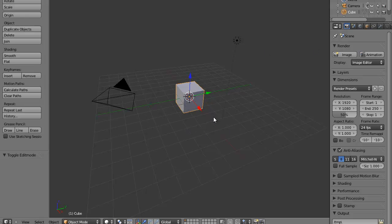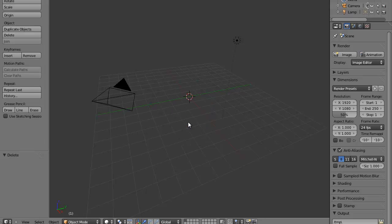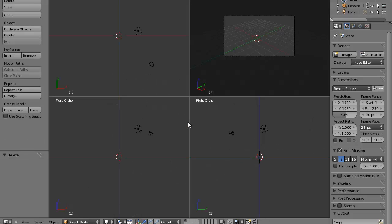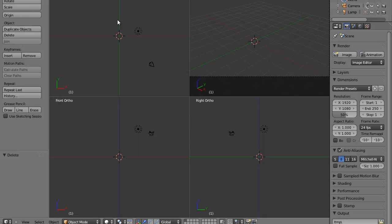Now we're going to go ahead and delete the default box by hitting the delete key. Then we can hit Ctrl+Alt+Q at the same time to quad our viewports. Now we'll have four viewports to work in. One viewport is really just going to be for rendering, which is what the camera is for, and the rest of the viewports are there to help us model.